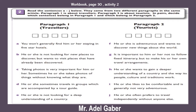Look at your workbook page 30, activity 2. This activity focuses on some differences between travelers and tourists. Read the statements from A to G below — they come from two different paragraphs in the same article. Paragraph one is about travelers; paragraph two is about tourists. Decide which statements belong in each paragraph. Stop this video — you have five minutes to do this task.